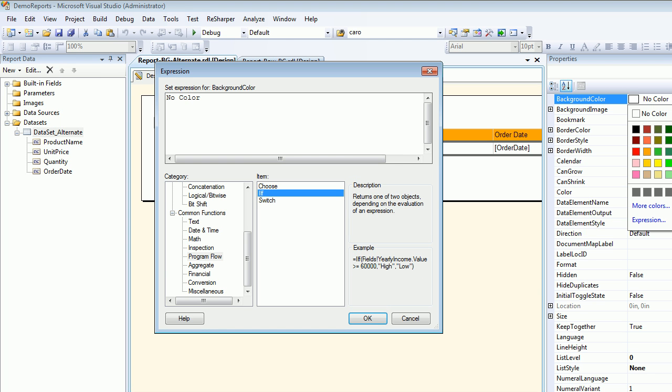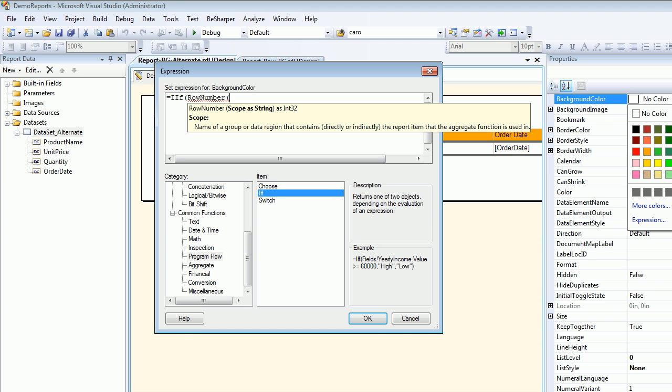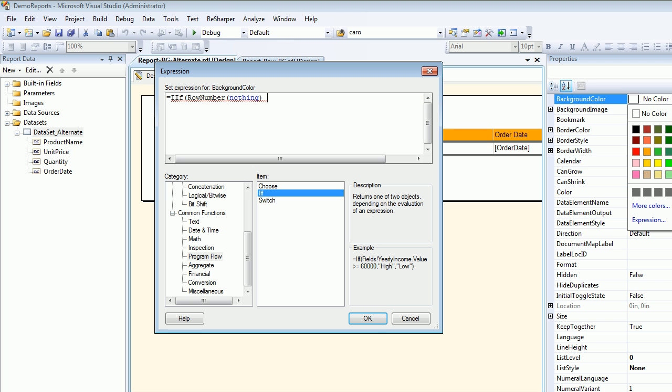We're going to use that thing for now. What I'm doing is I'm saying RowNumber, nothing, and then mod 2. I'm saying if equal to zero.